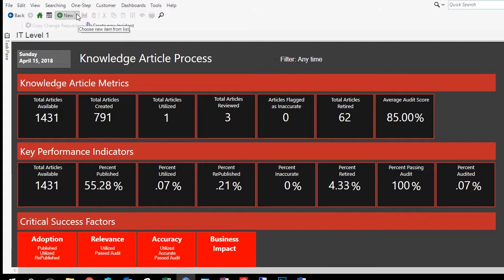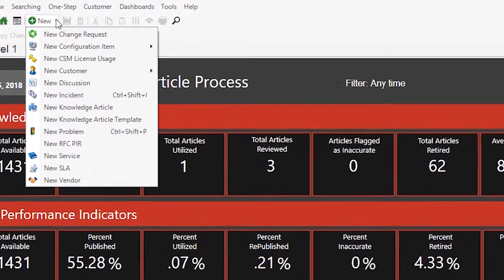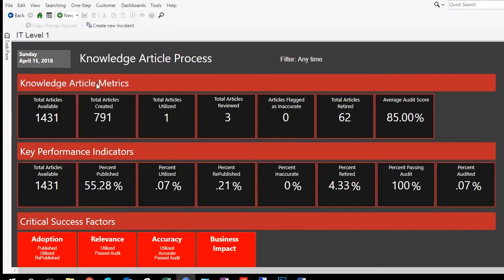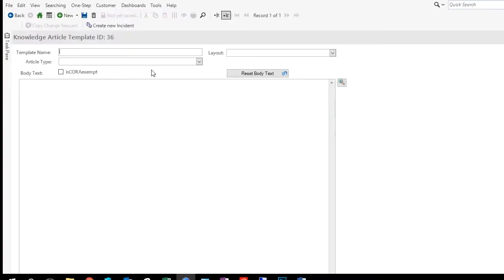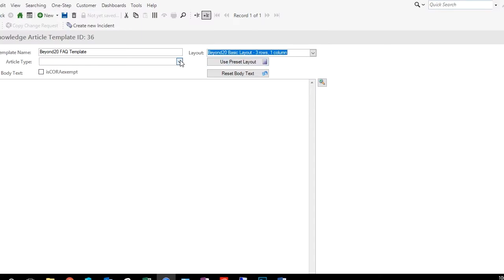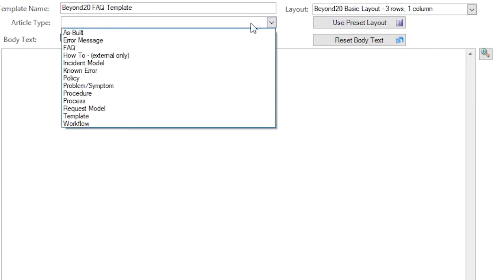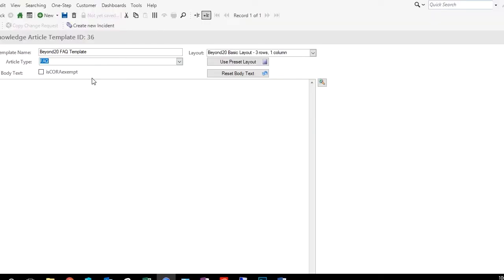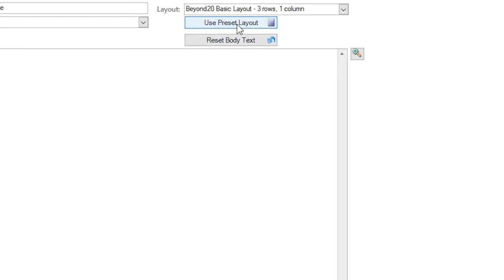To create a knowledge article template, simply go to the New button and select New Knowledge Article Template. We're going to give this one a name — we'll call this the Beyond 20 FAQ Template. Then we'll go over here and select our layout. We're going to use the basic layout we created earlier. And then we're going to select the article type that this one will apply to — so it's an FAQ. Now we're ready to use the preset layout, so we'll go ahead and click on the Use Preset Layout button.